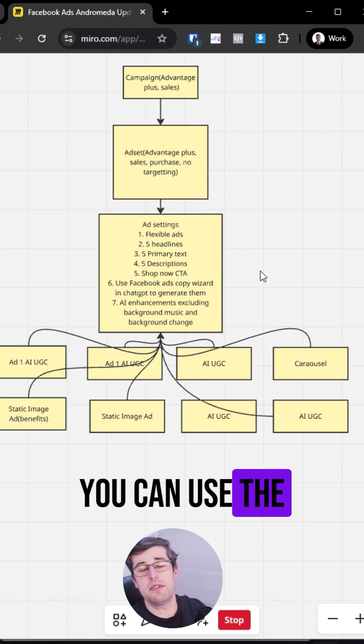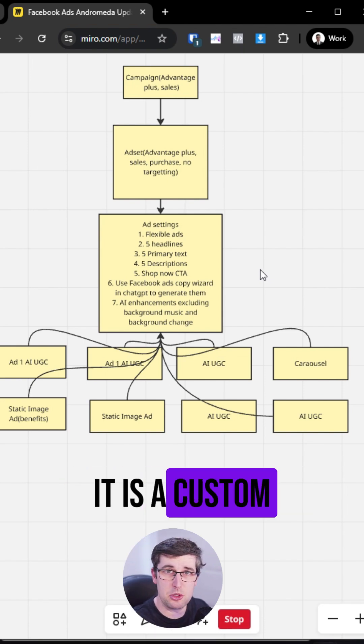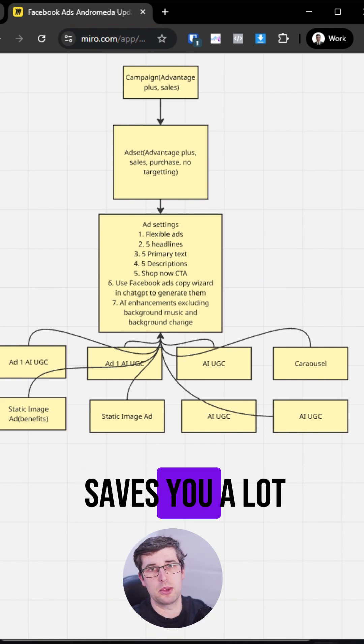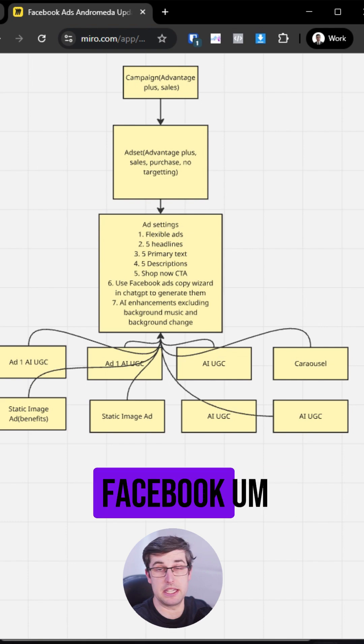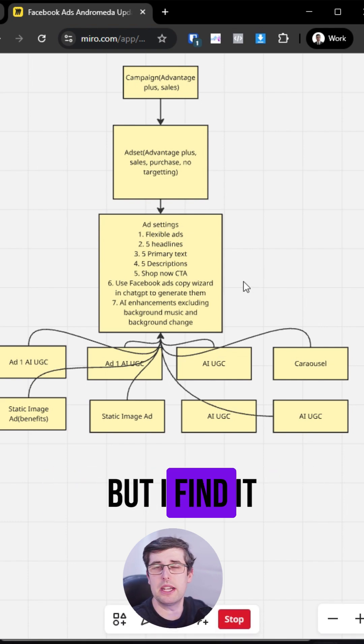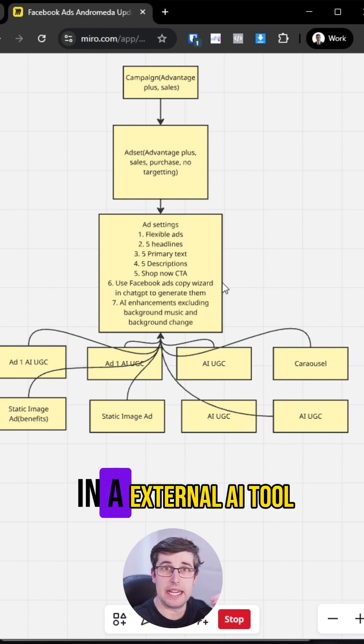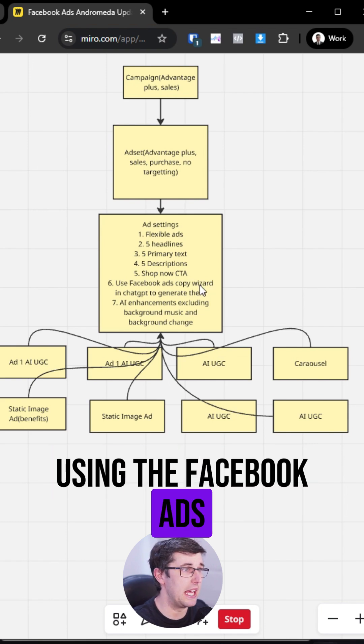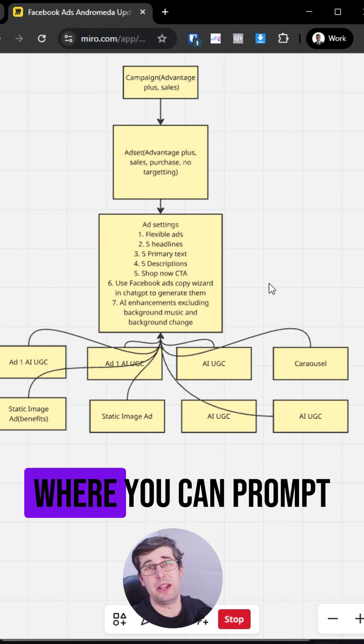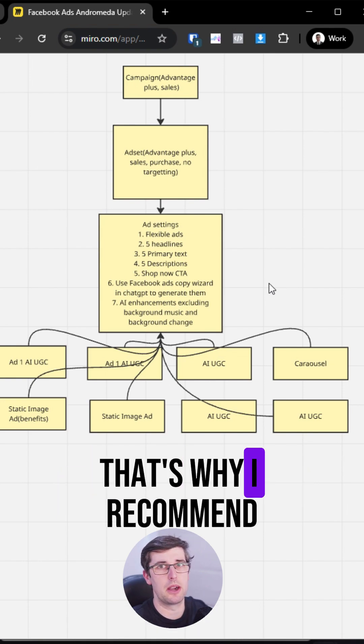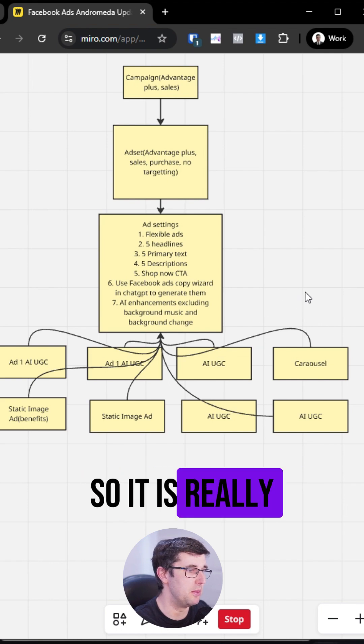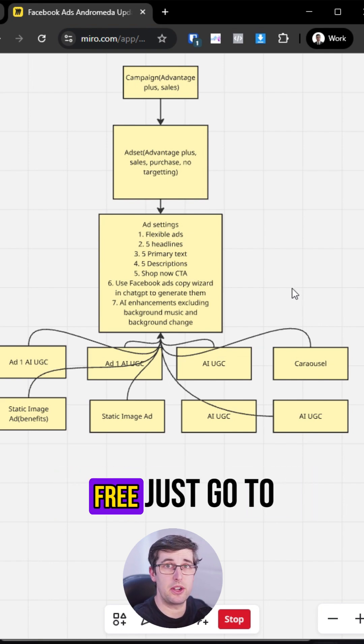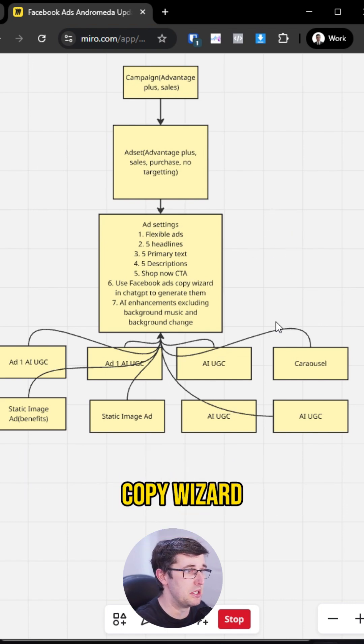You can use the Facebook Ads Wizard in ChatGPT. It is a custom GPT that basically just prompts you and saves you a lot of time. You can use the Facebook AI Copywriter to do it for you, but I find it doesn't do it nearly as well as if you do it in an external AI tool like ChatGPT using the Facebook Ads Copy Wizard, where you can prompt it and improve it a bit to make it a bit more on brand. That's why I recommend doing that. And obviously most of us have ChatGPT, so it is really, really easy to use. The tool is 100% free. Just go to the GPT marketplace and search for Facebook Ads Copy Wizard.